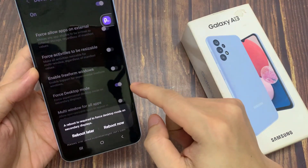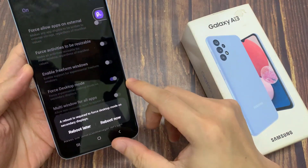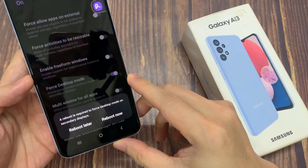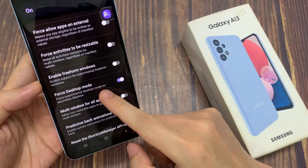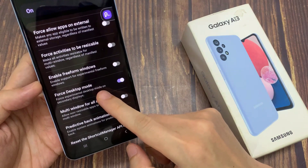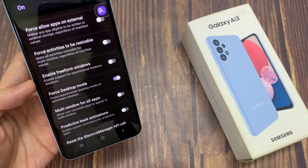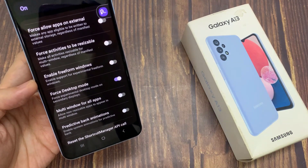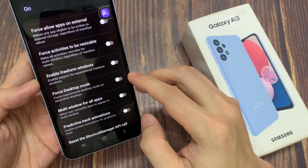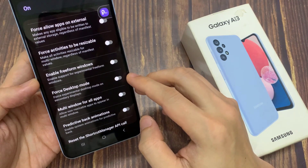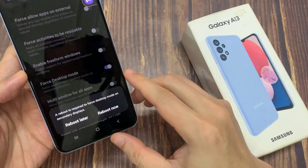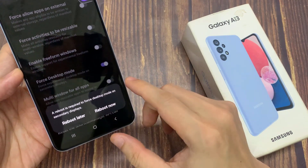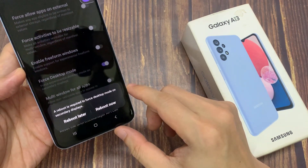Tap to turn on Force Desktop Mode. This can force expand desktop mode on secondary displays. A reboot is required to force desktop mode on secondary displays. Tap on Reboot Now.